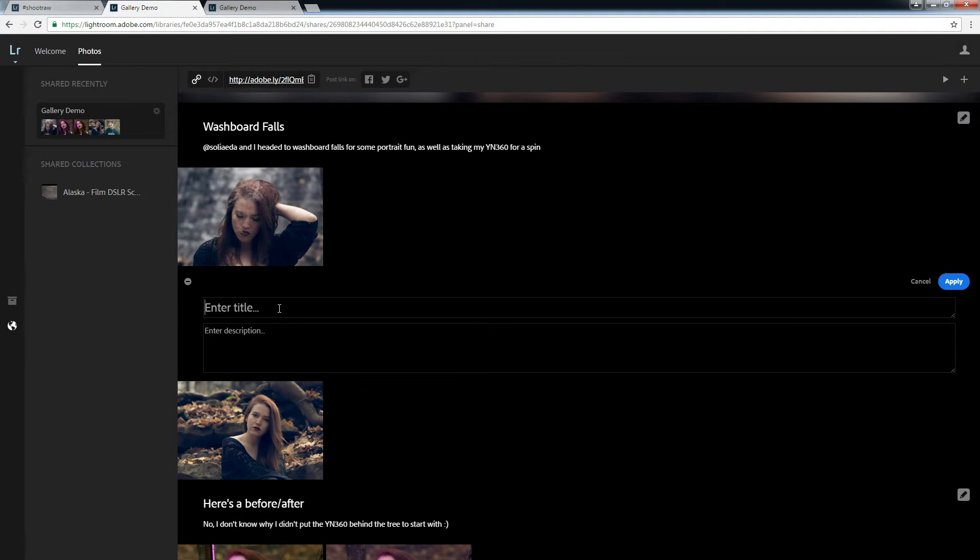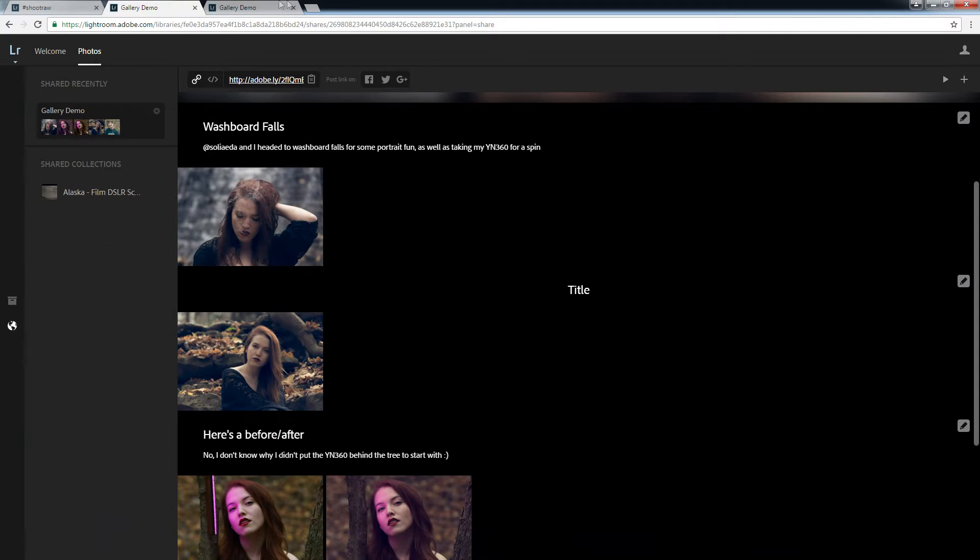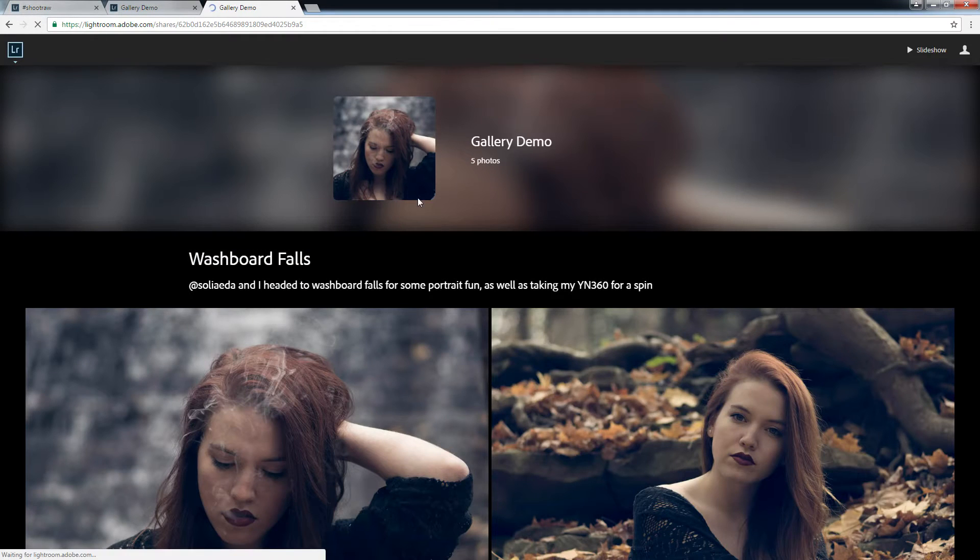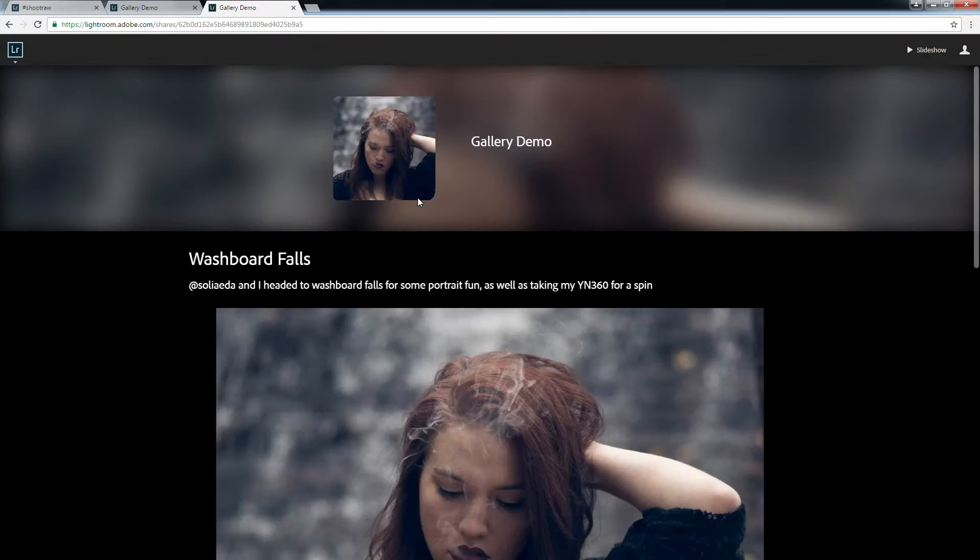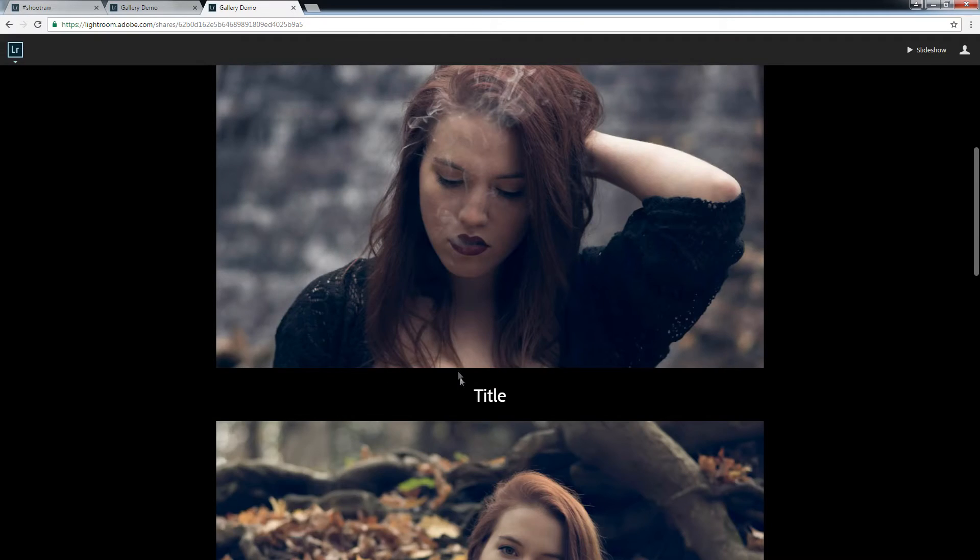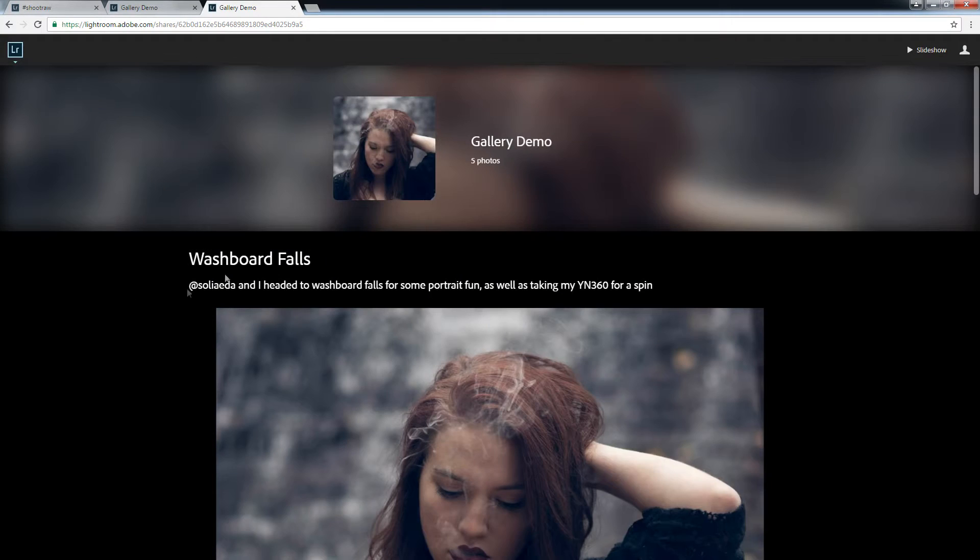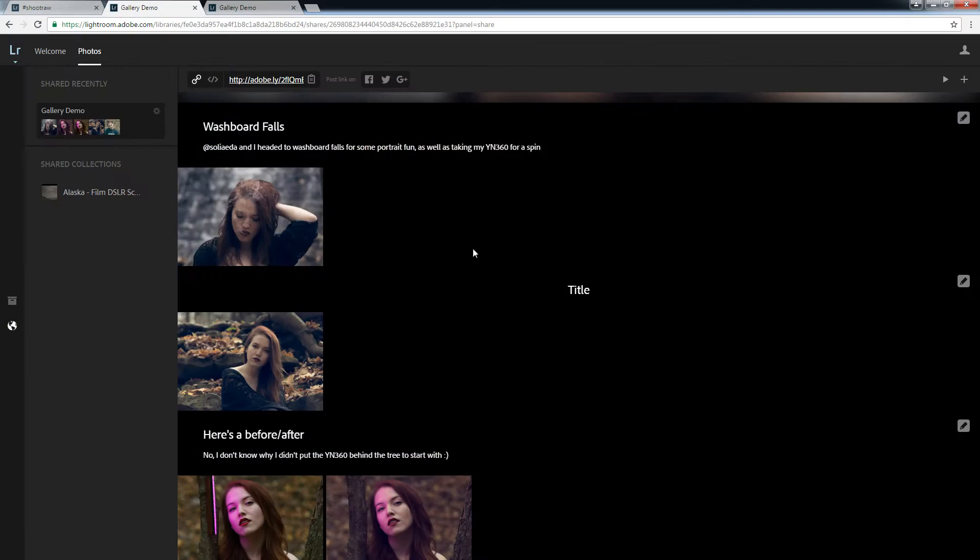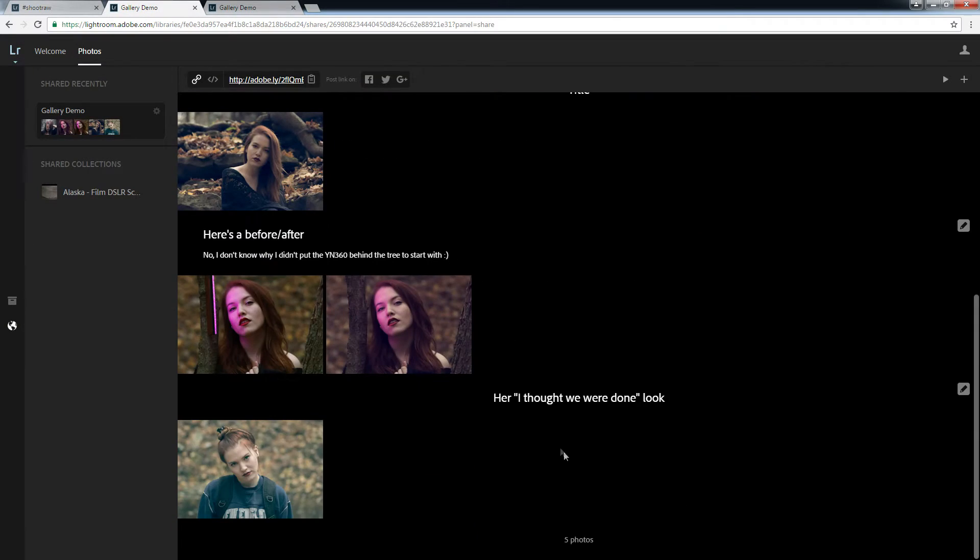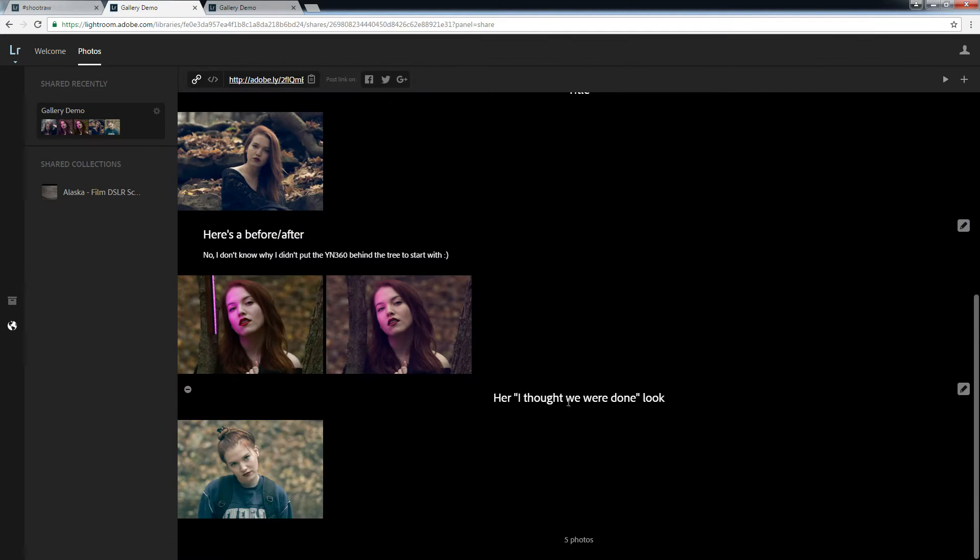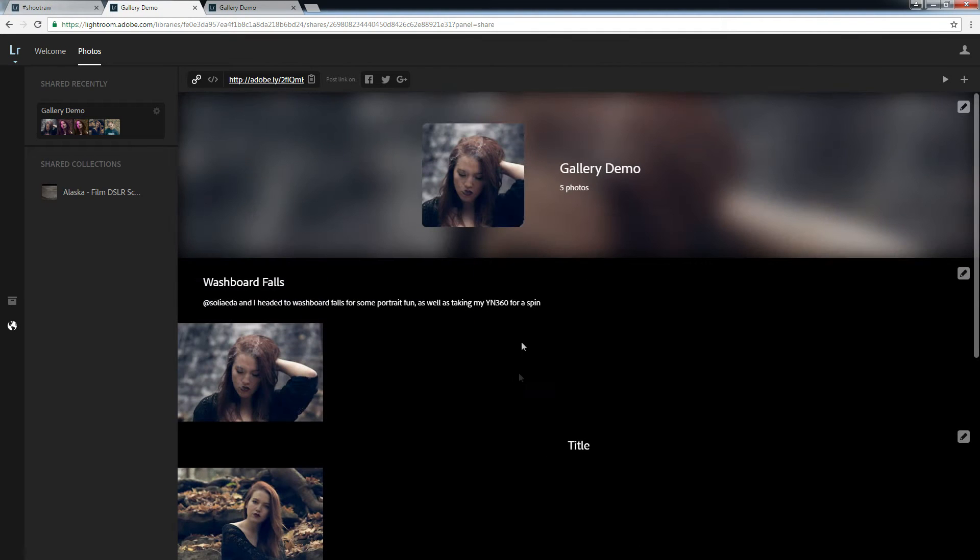If you only add a title, when you view it in the shared link, it will be centered, otherwise it will left align, as you can see here. Fairly simple.